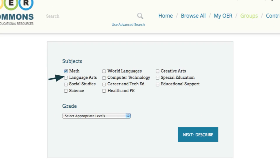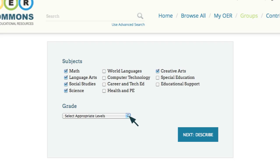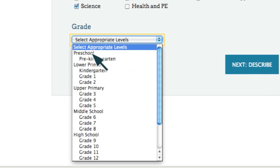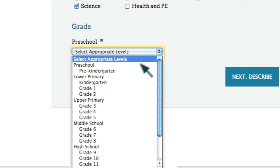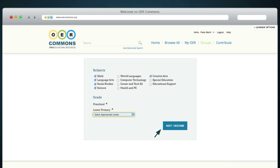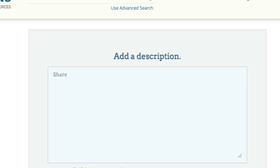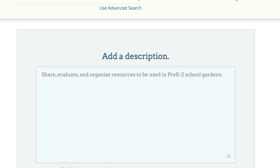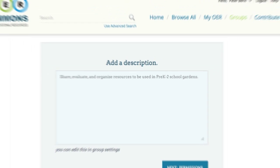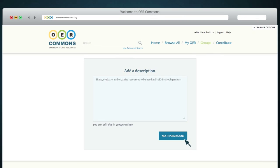Select the subjects that your group will focus on by clicking the boxes next to the subject name. You can select either specific grades or grade spans, and you can add as many grades as you like. Fill out the group's description or purpose of their work. Then click Next.